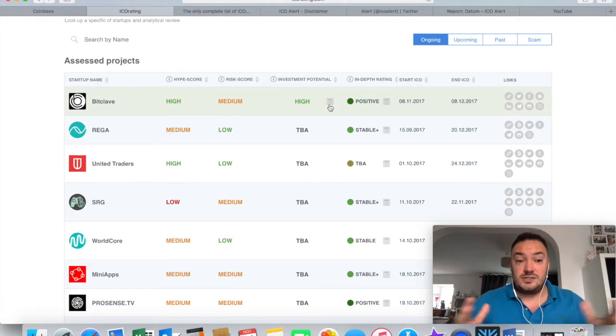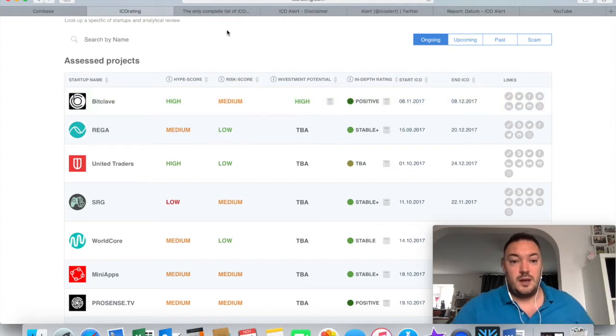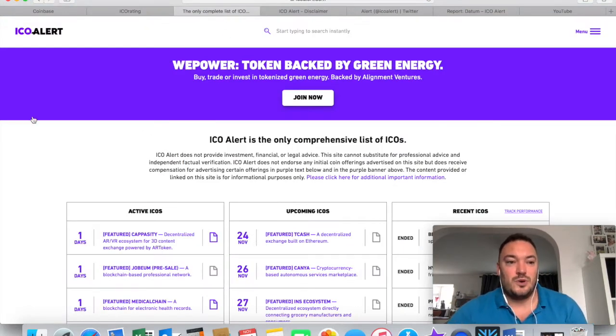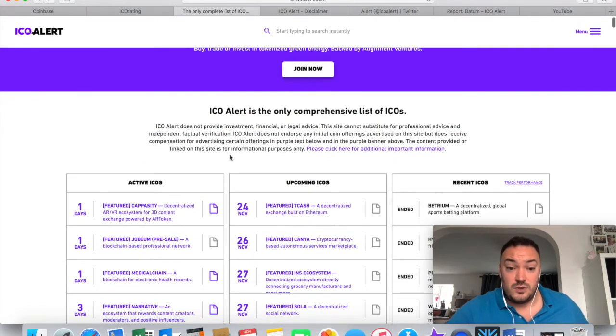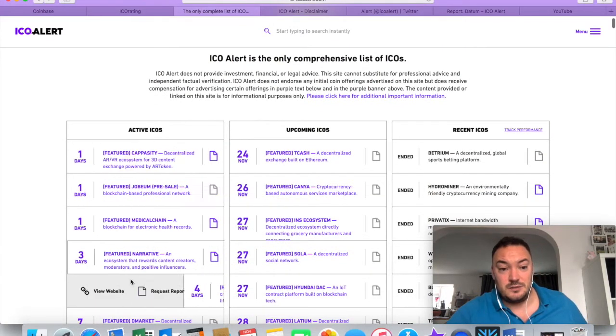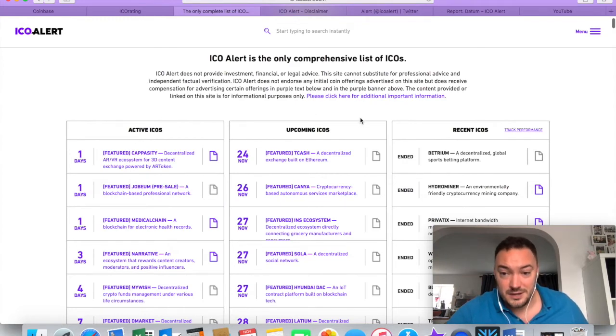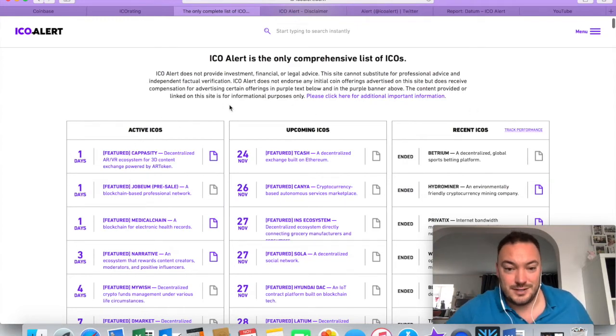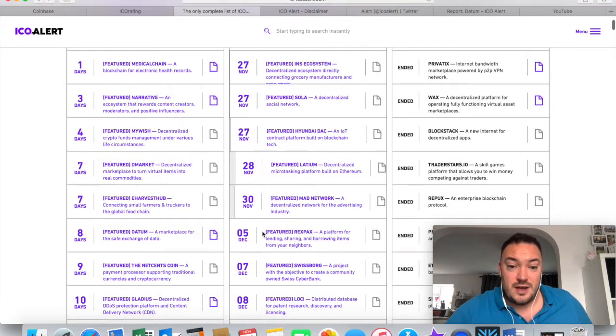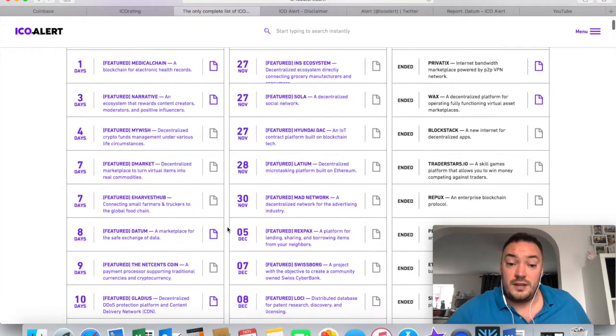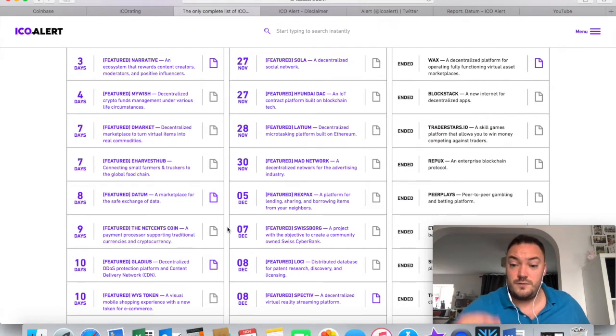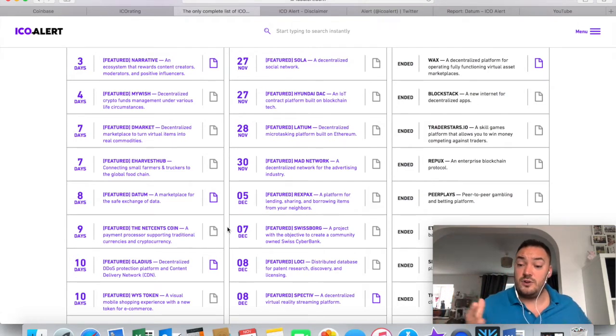But yeah, that's just something to help you out. So I thought that was a really good website, really good tool. There is another one as well called ICOalert.com, and again, they're doing reviews of ICOs, and they've actually listed them into three different categories, active ICOs, up-and-coming ICOs, and recent ICOs. And you can actually search down in order of what date they're releasing their ICO.